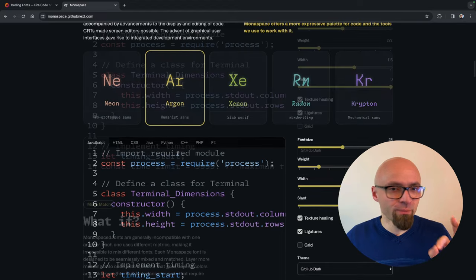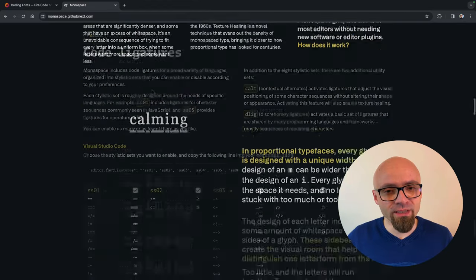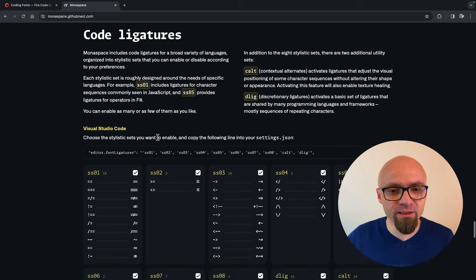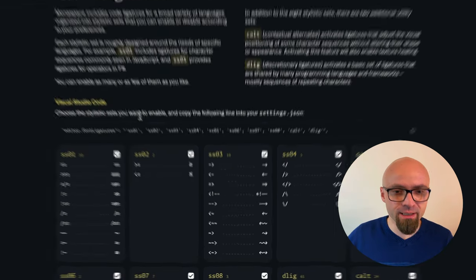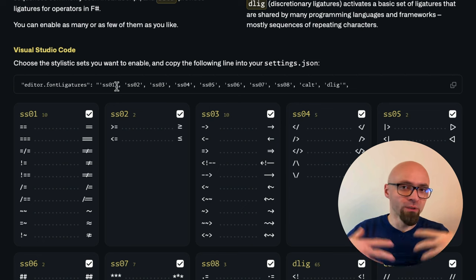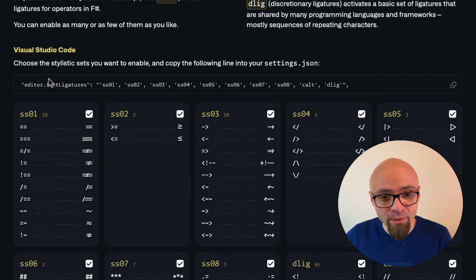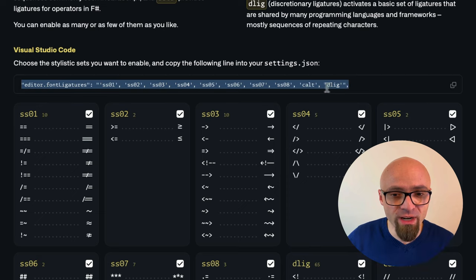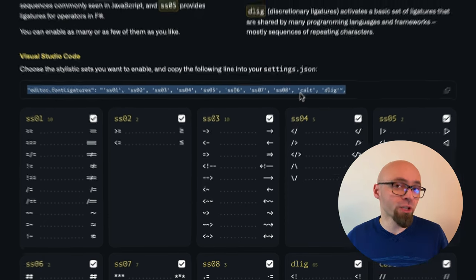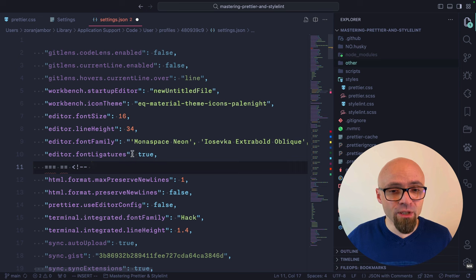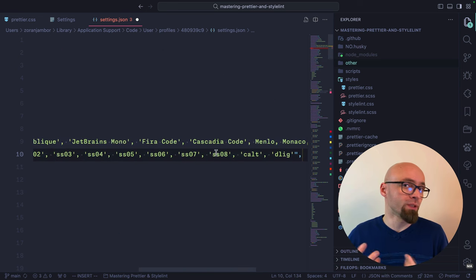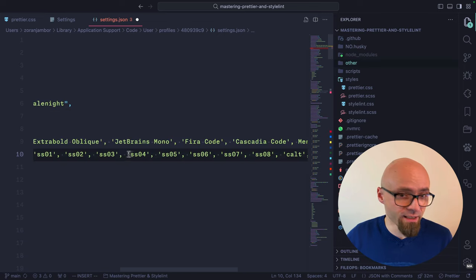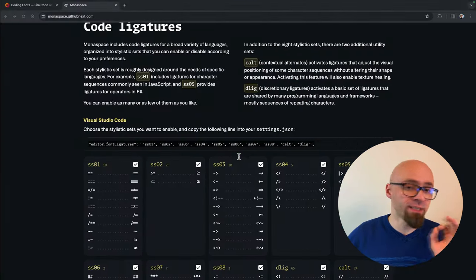If I jump back into browser and into documentation, you're going to see that the ligatures for this particular font are specified in various sets. So you can enable just specifically because you don't have to enable them all. And to enable them, you're going to have to specify them as this string right here. So instead of setting code ligatures to true in Visual Studio Code, you will need to set them to exactly this particular string if you want to enable all ligatures or just to set that you want to enable specifically. And you can see exactly which sets contain which ligatures right here in this page.